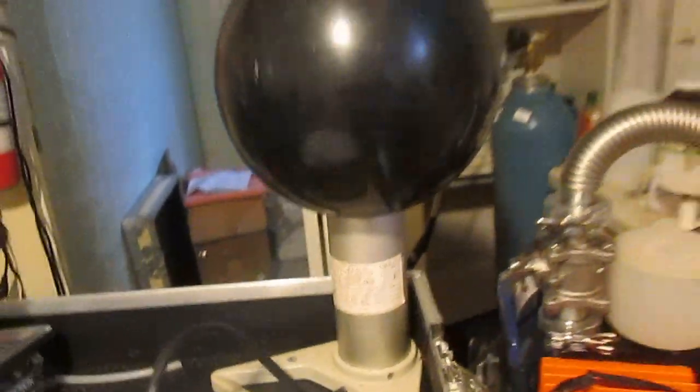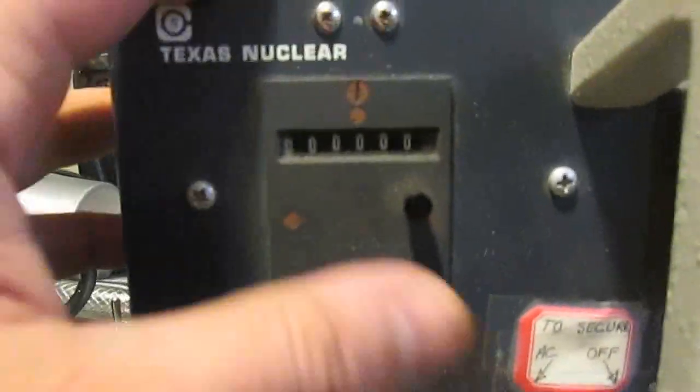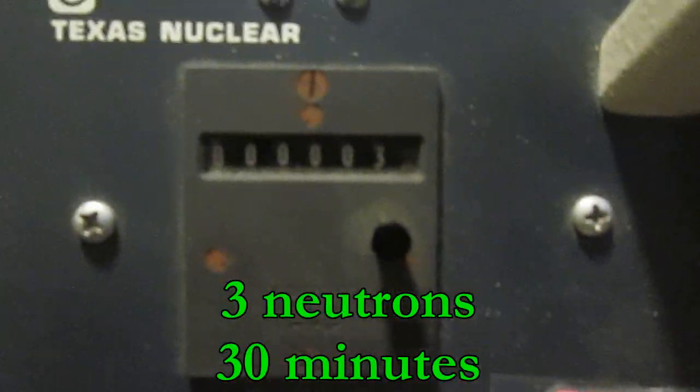Because I wanted a sure way to detect neutrons, I found this counter-dosimeter on eBay. Although old, it seems to be fully functional. A quick check of 30 minutes revealed the low background of only a few neutrons.